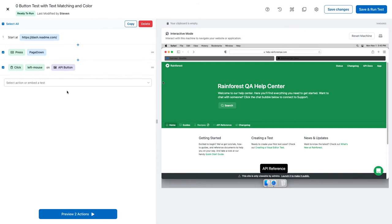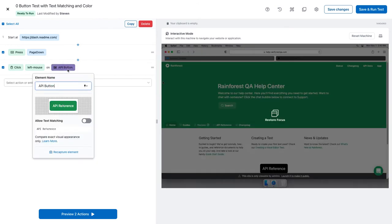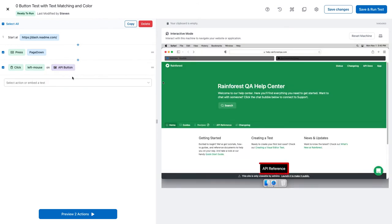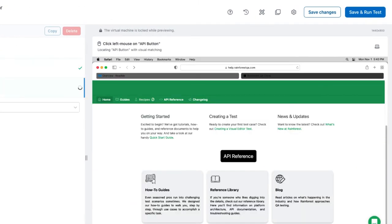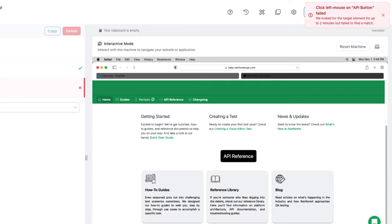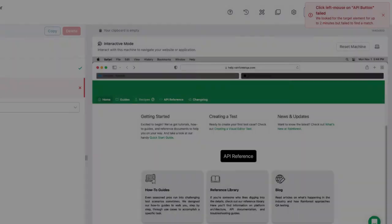Everything's the same on the page. This time, the button is bigger. The test failed. Keep in mind that visual matching is pixel-based, and because text matching is off, automation couldn't find a match.